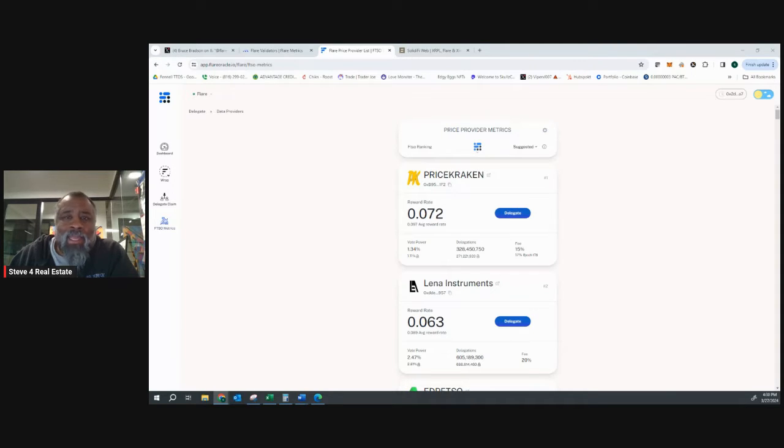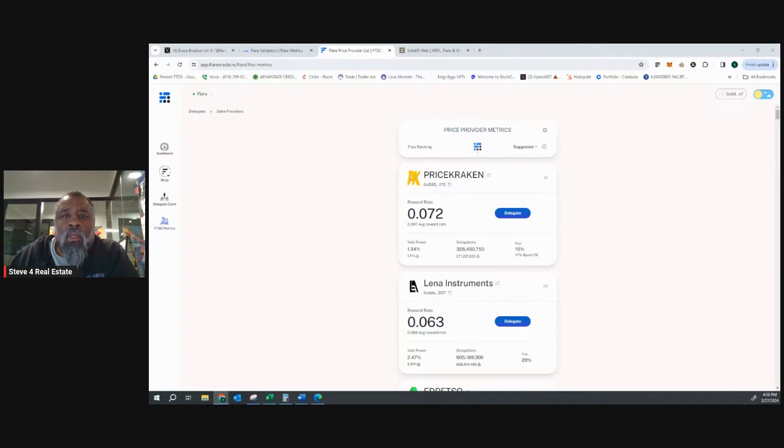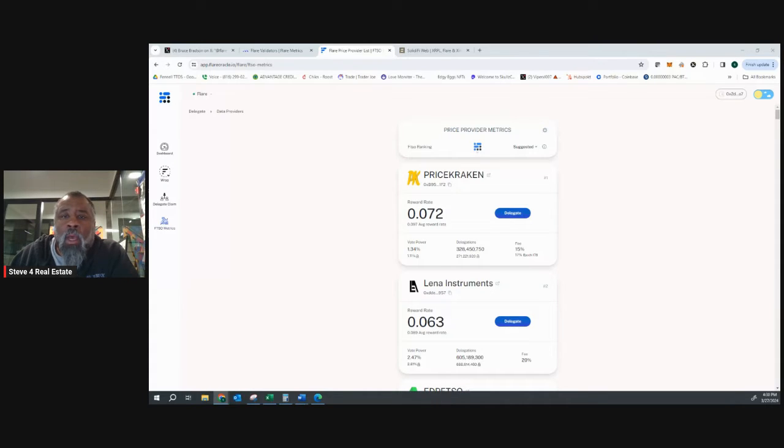But delegating, when you delegate your FTSO votes, it really needs to be checked every week. There's a deadline associated with when you need to check it. So let's just real quickly jump into it.